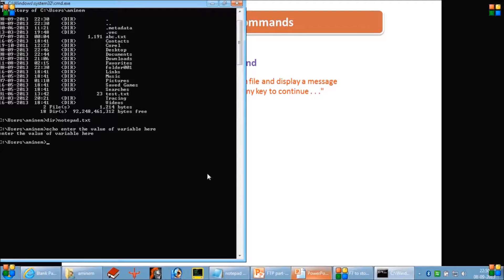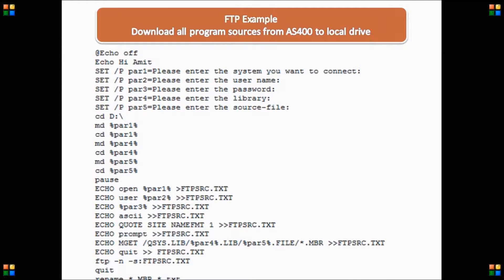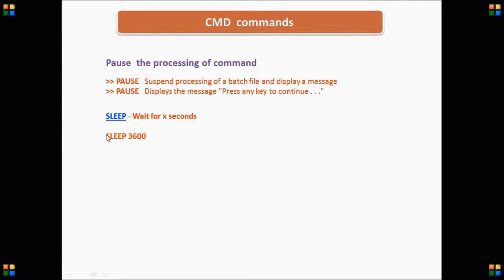The next command is the pause command. Pause is used if you want to stop processing in between a set of commands. When the script interacts with the pause command, it will stop processing and will not execute any of the following commands. Similarly, if you want to make the process sleep for a particular amount of time, you use the sleep command. For example, sleep 3600 will stop the process for 3600 seconds and then resume.